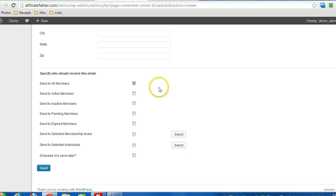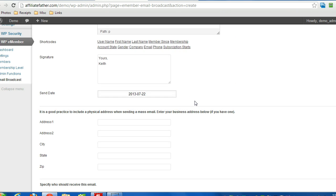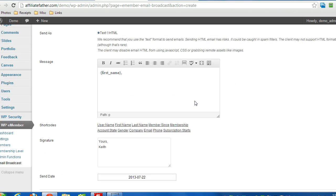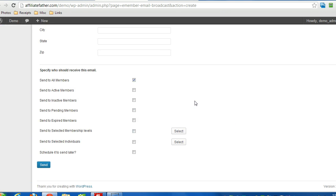I'm going to click Send to All Members, and then Send.